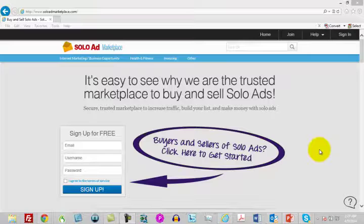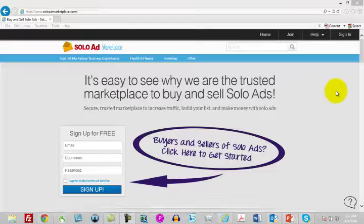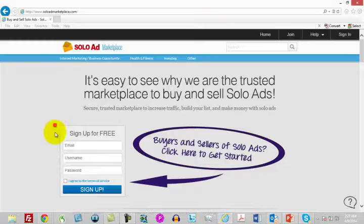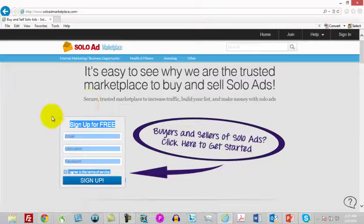Now, the Solo Ad Marketplace is a little different because it is a consortium of solo ad providers and they are rated by those who buy the ads. I'm going to sign in. You can actually sign up to the Solo Ad Marketplace for free if you just use this button right there.